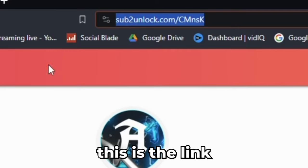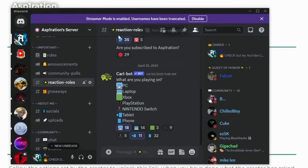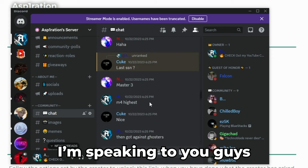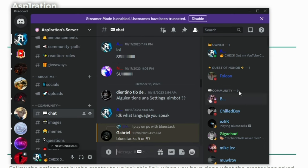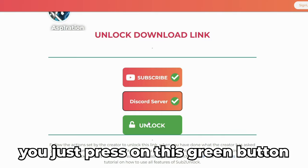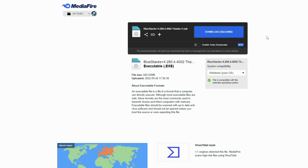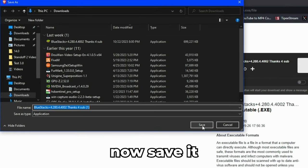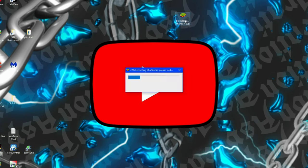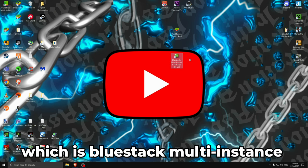To install BlueStack, press on the link in the description. You have two simple steps to follow: subscribe to my channel, and then join my Discord server. It should get you right into my server where I reply to a lot of people. Once you have the link unlocked, press on the green button, which will take you to a MediaFire link. Download and save it. I have it on my desktop — double-click on it and press Yes. I already have it installed so I'm pressing OK. You will also have the BlueStack Multi Instance Manager.